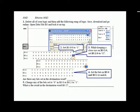Starting with the bitwise AND logical instruction, we had you put in a rung of logic, save, download, go online, open data file B3 and lock it on top. Also, you would have cleared the registers B3:0, B3:1, and B3:2.